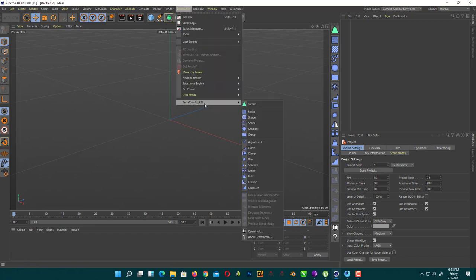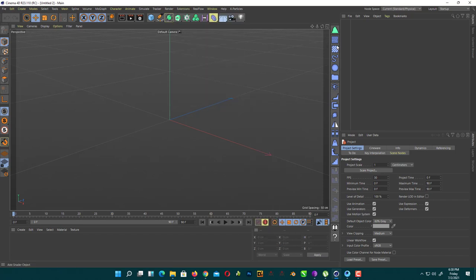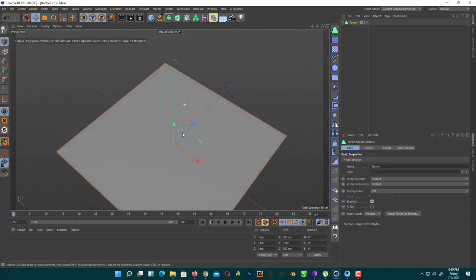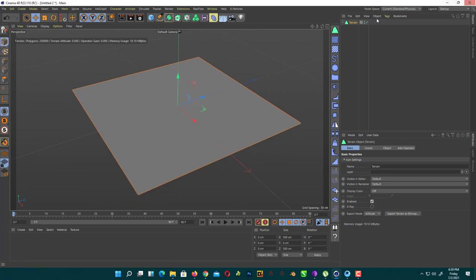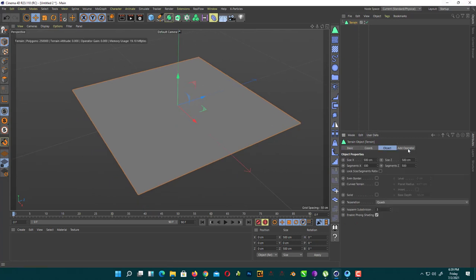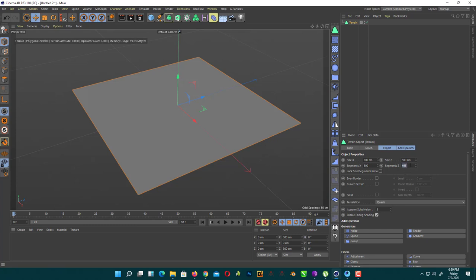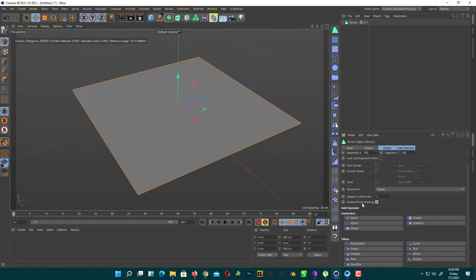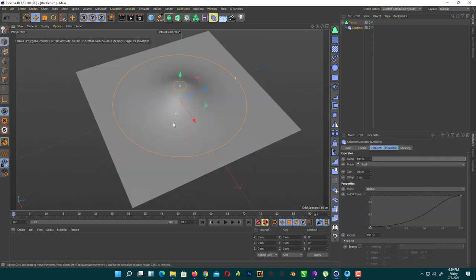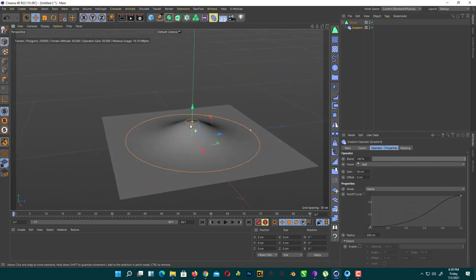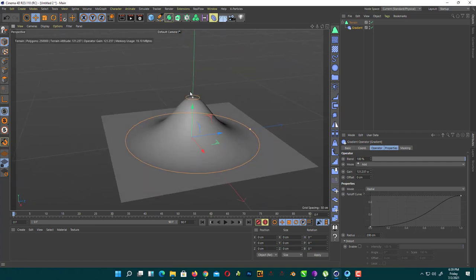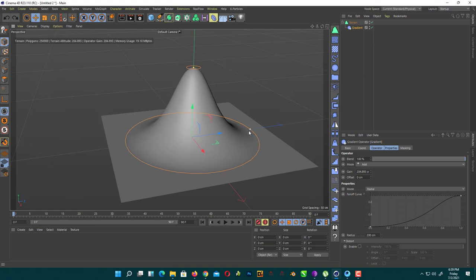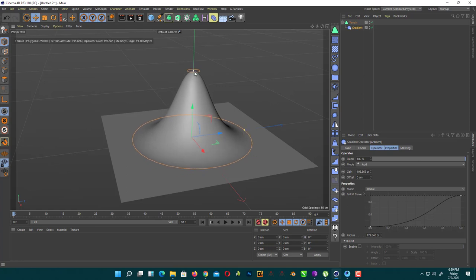We just create a new project file. In extensions here, you'll find Terraform. Click on the terrain icon. As you can see here, we got a simple plane. Now go into objects and add a gradient generator. When you click here, you get this. We just make it a little bit bigger like that.